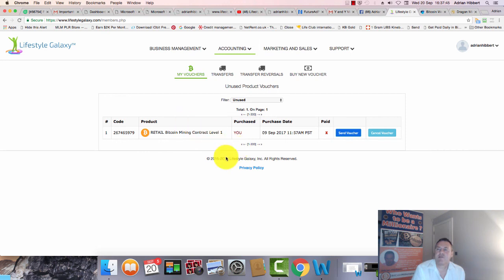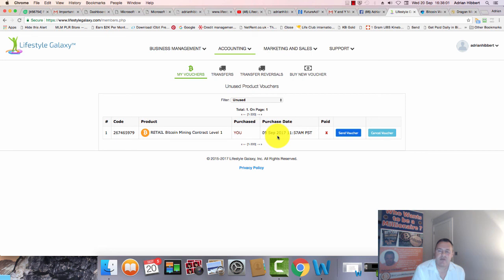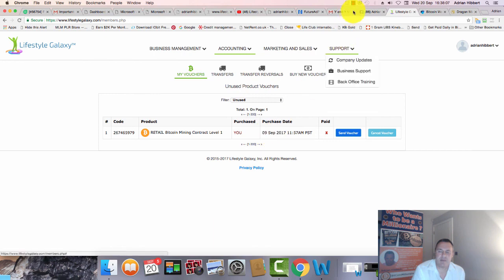That's how easy it is to create a product voucher for anyone joining your team who wants to buy Bitcoin mining packages but hasn't got the Bitcoin or is struggling with a bank wire or credit card payment. It's just as easy to take the money through a bank wire or cash and do it for them. Thanks guys, catch you in the next video.